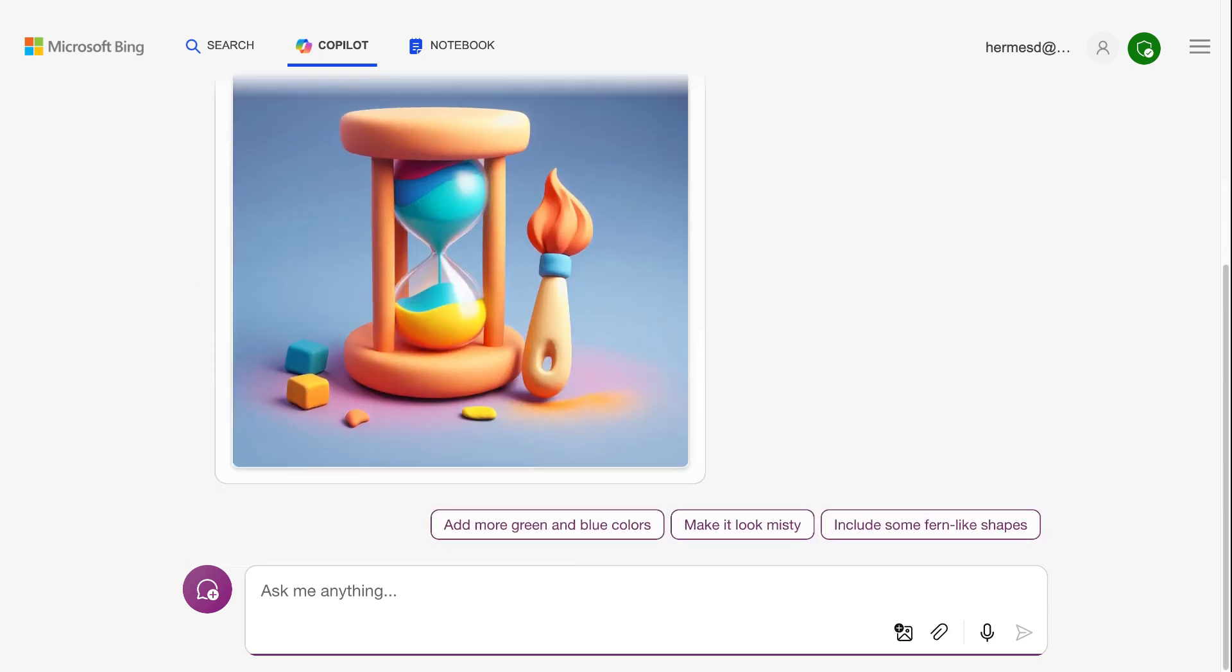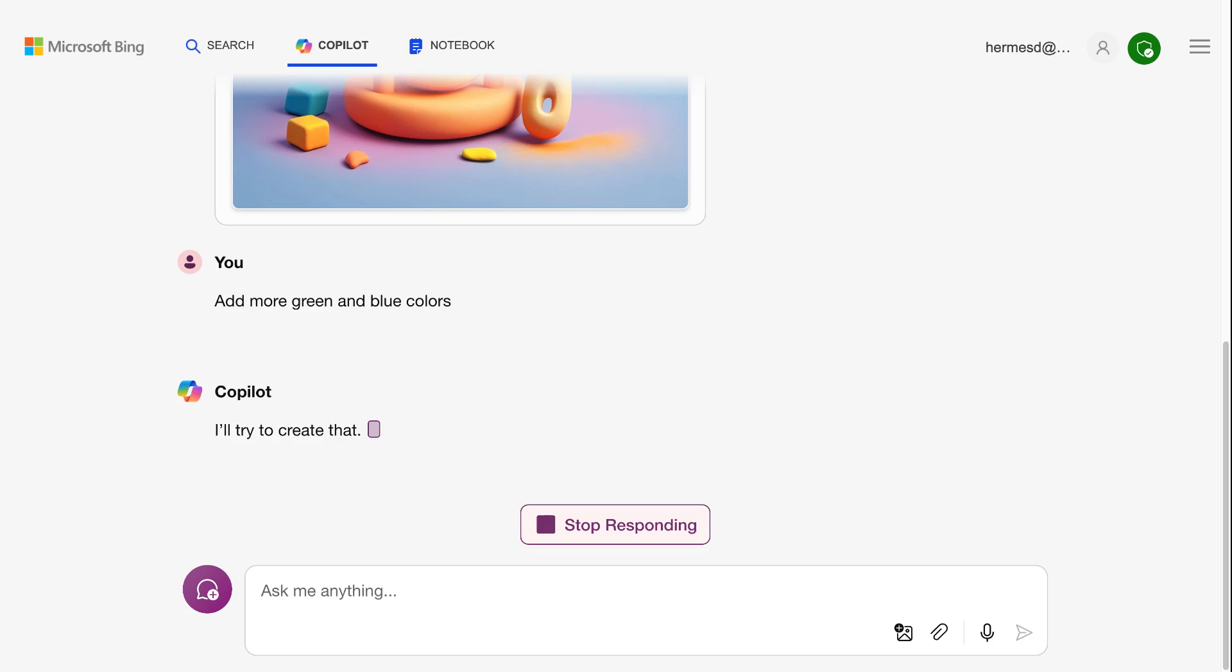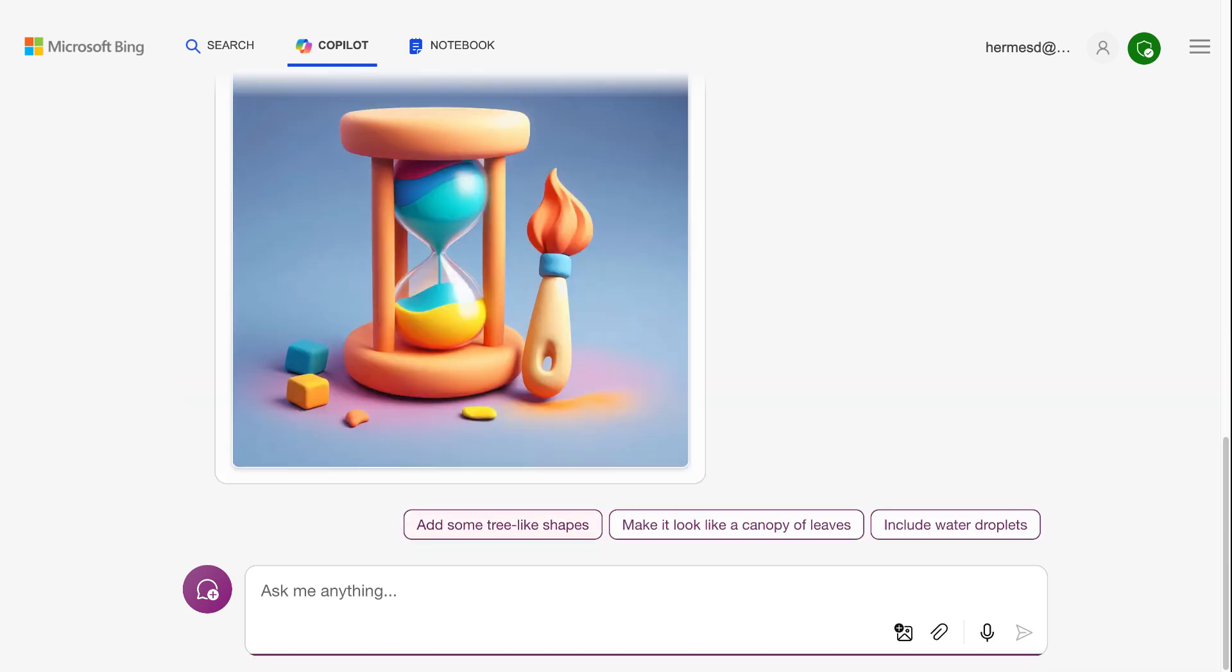So while this is generating a picture for us, there you go. If you like it, you don't like it, there's options here. Oh, let's add more color into it. So there's lots of different things, ways that you can use these tools, which brings me up to my next point.